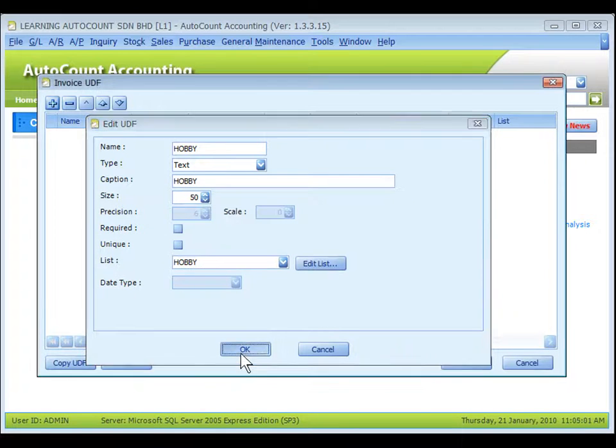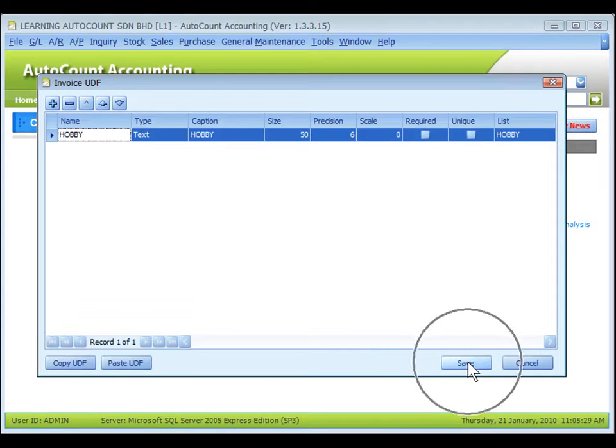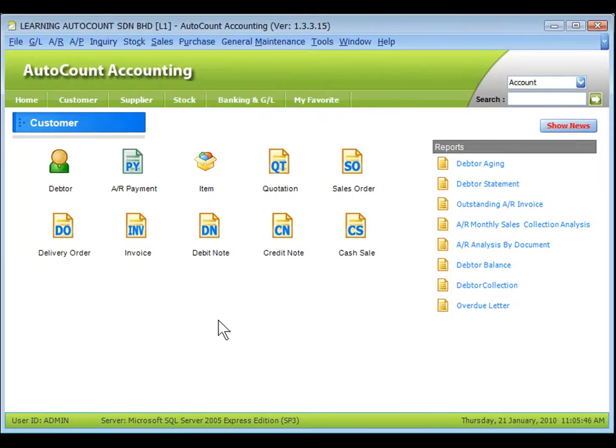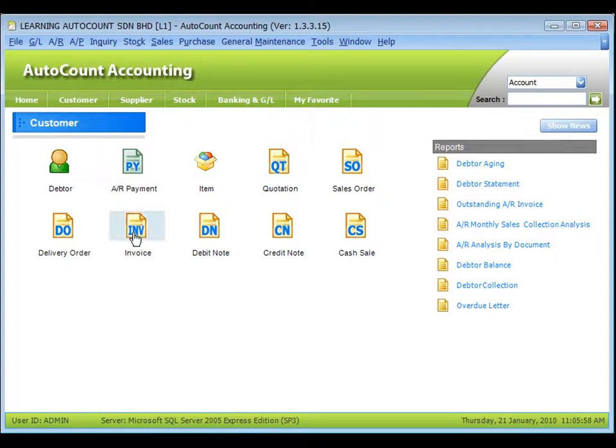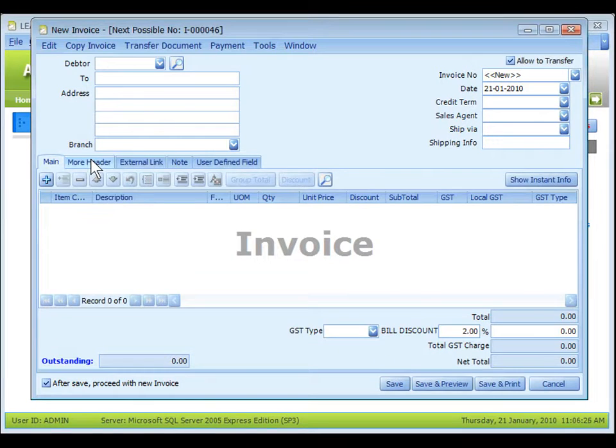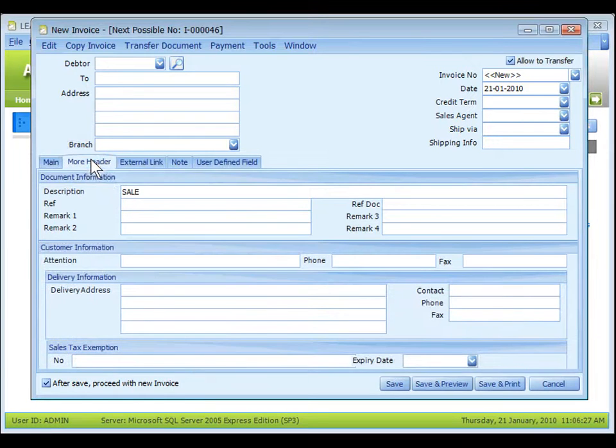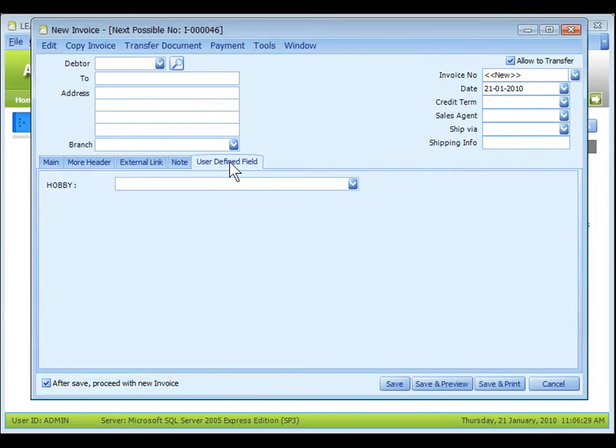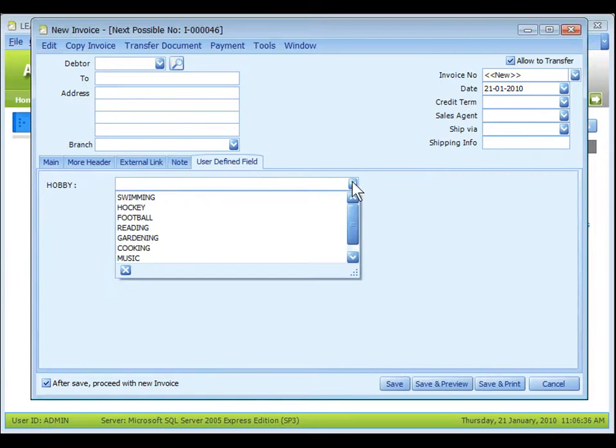Click on OK. Save. To see the effect, go to AutoCount accounting. Log in to the same account book. Try to add a new invoice. Since my user defined field is maintained at the master, look at more header and user defined field. The UDF is ready to use.